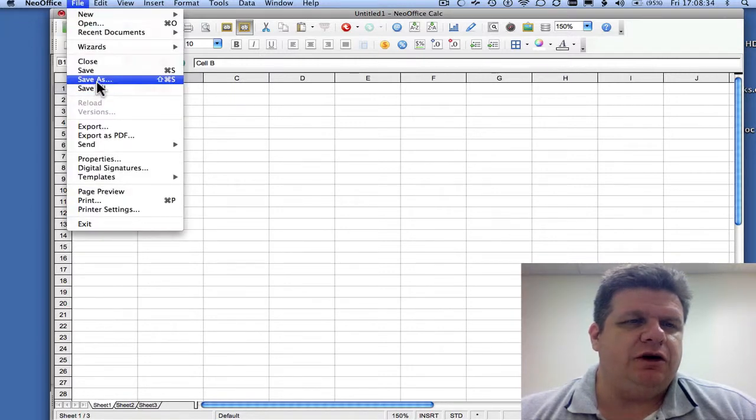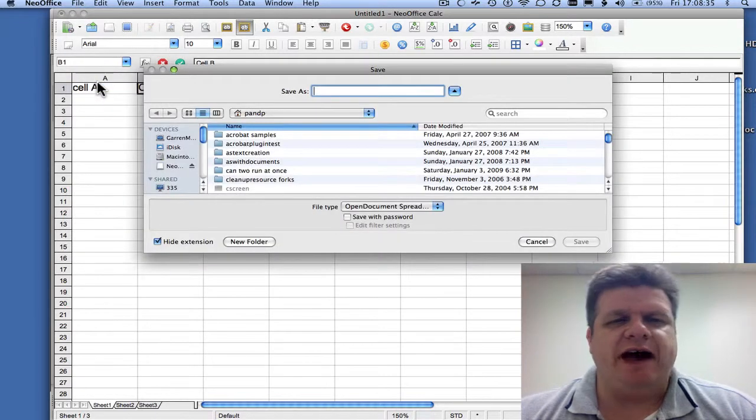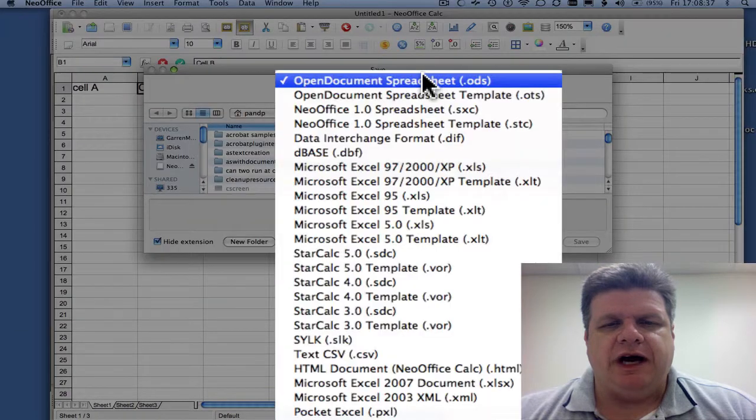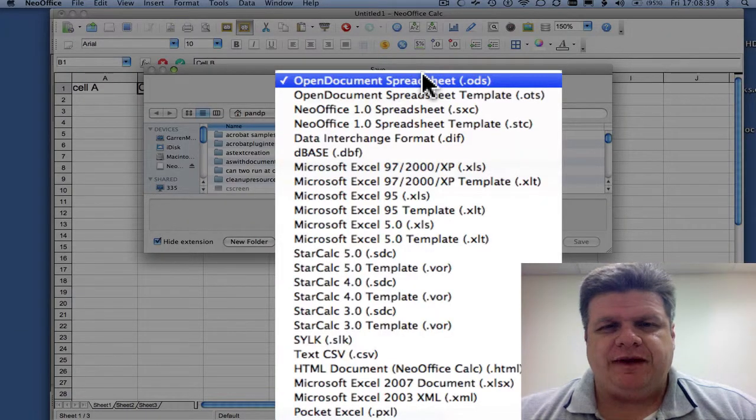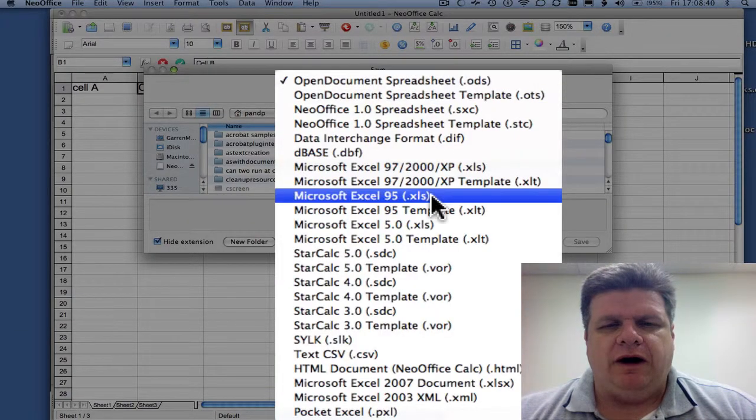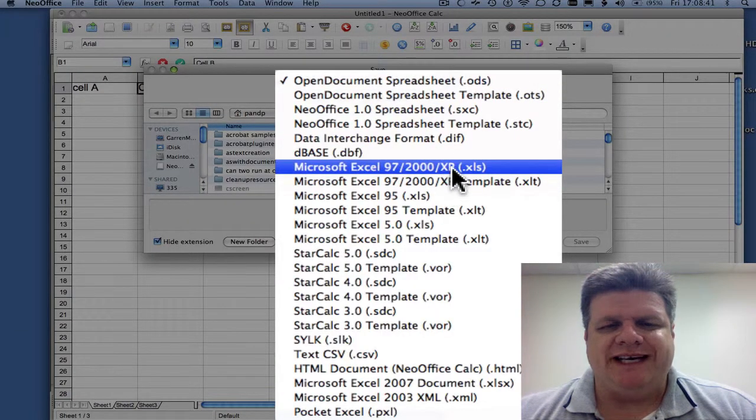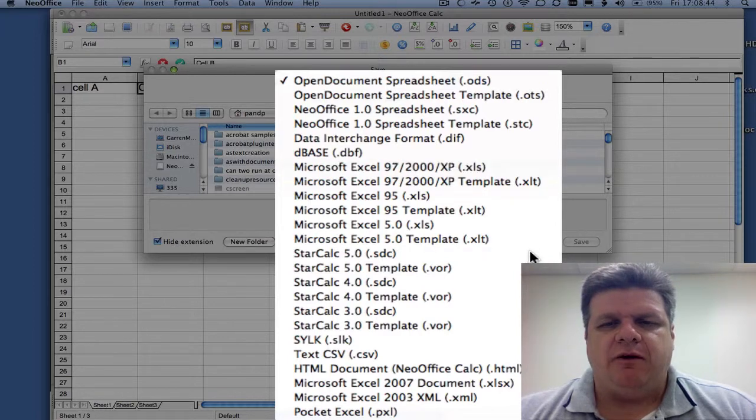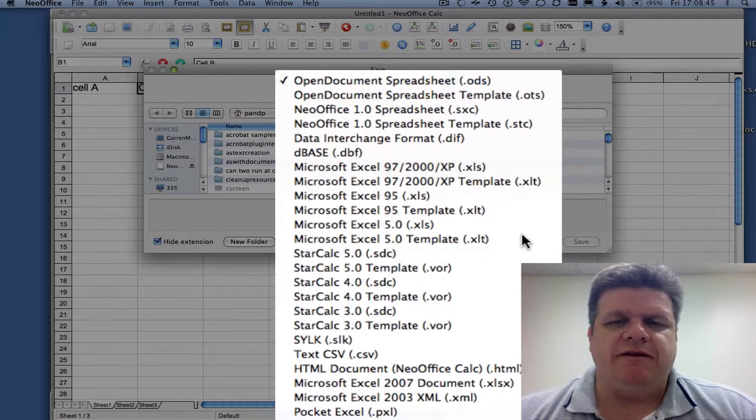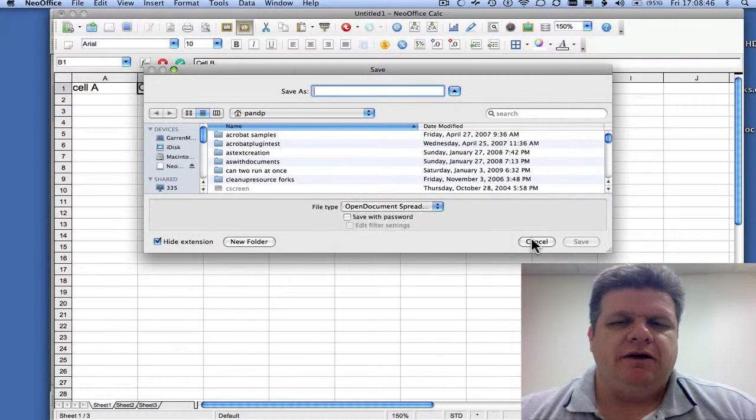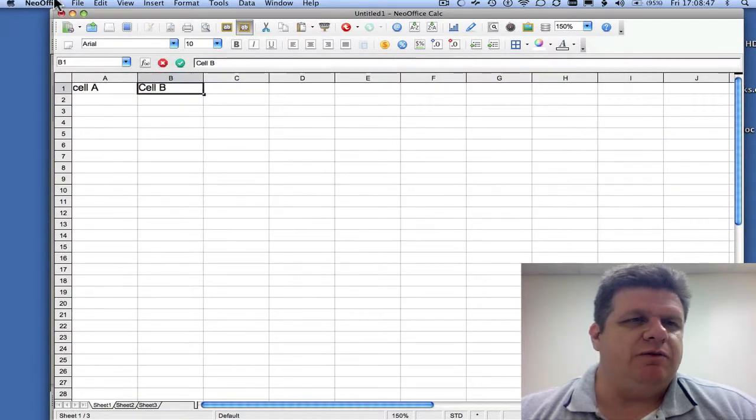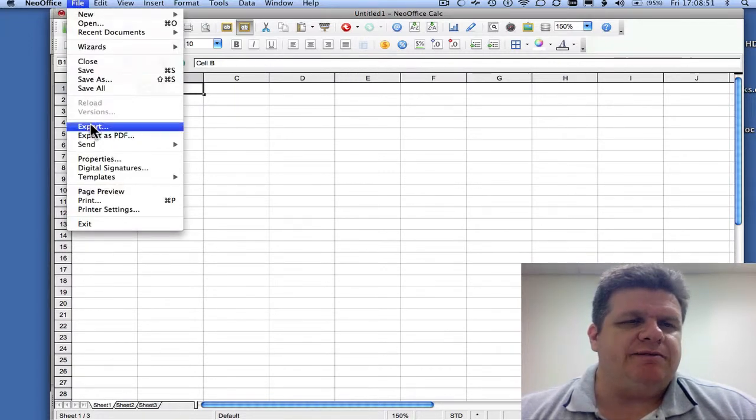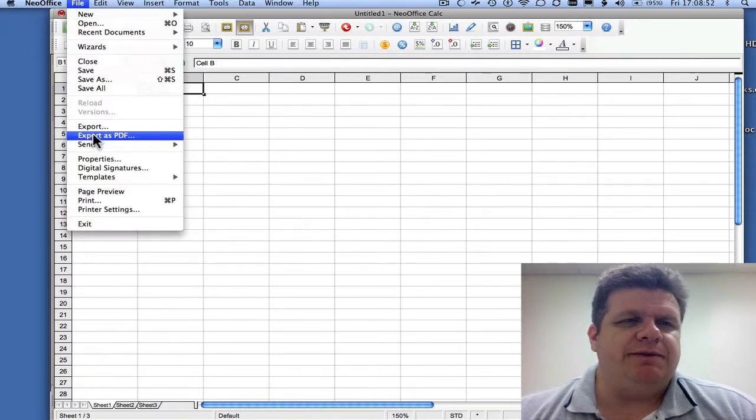And then here, you can go file, save as. Open document spreadsheet, or Microsoft Excel.xls. Now remember this is completely free. Everything is open source. You can also export as a PDF.